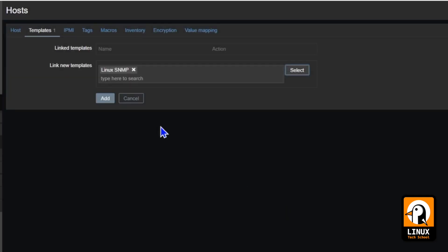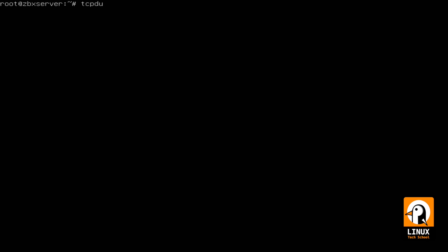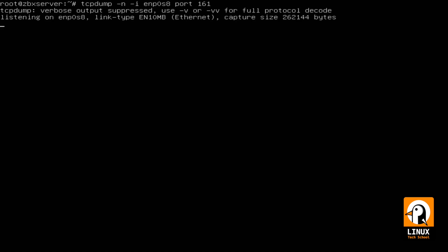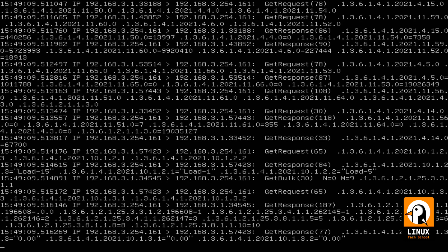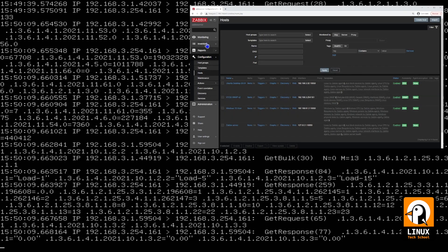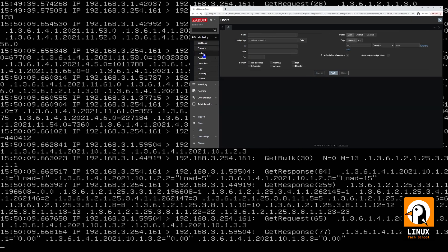You can see that it is set and the VyOS with SNMP is already on the list. Now, let me show you some network traffic on the ENP 0s8 interface. So, we can check that Zabbix is already contacting our VyOS router to get some information. And you can see the green light stating that the machine is already available in our Zabbix.